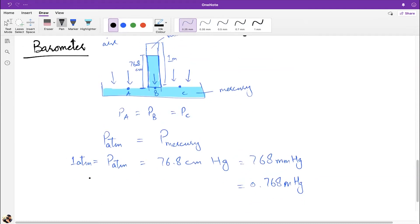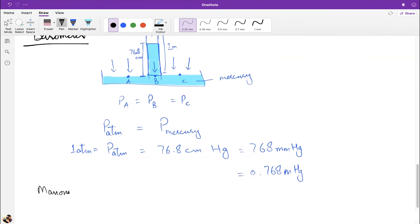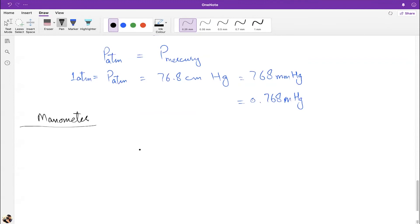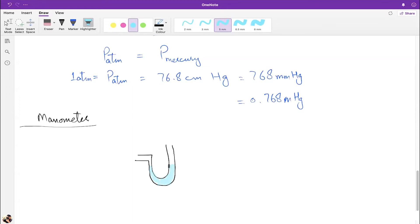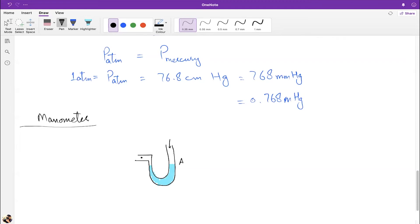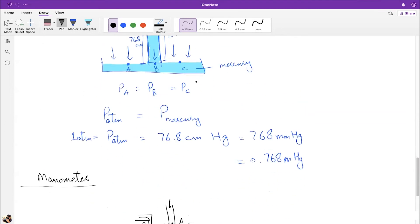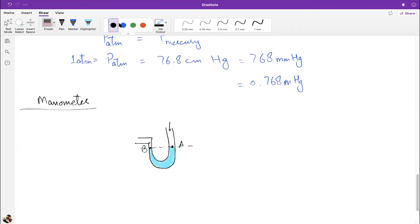This led to the invention of the manometer: a U-shaped tube filled with mercury to a certain level. Both sides are initially open to the atmosphere, so the pressure on both sides is equal and the mercury level is the same on both sides.